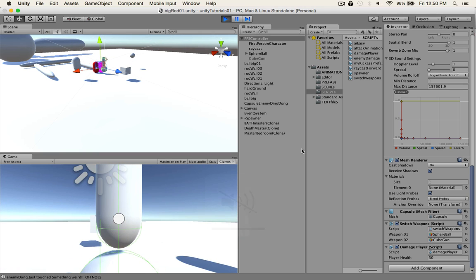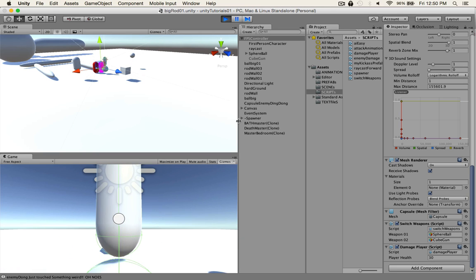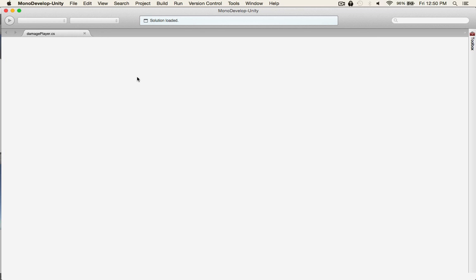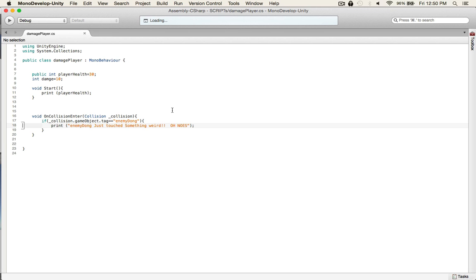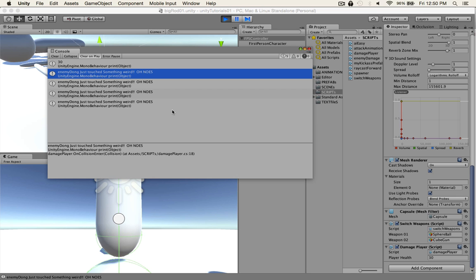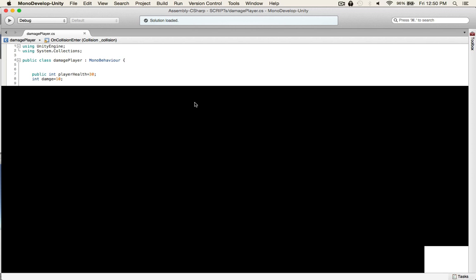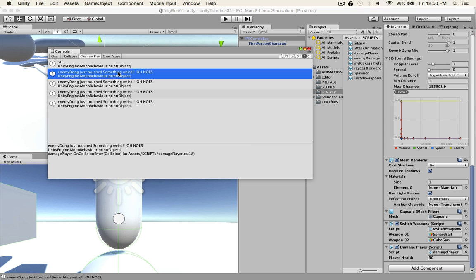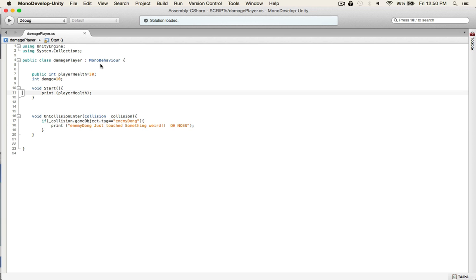Enemy dong just touched something weird. Oh noes. So we know it works. We know the collision has worked. Because look, and there's our 30 to verify that our player health was 30. And that's just for testing. You can leave or delete it, whatever.